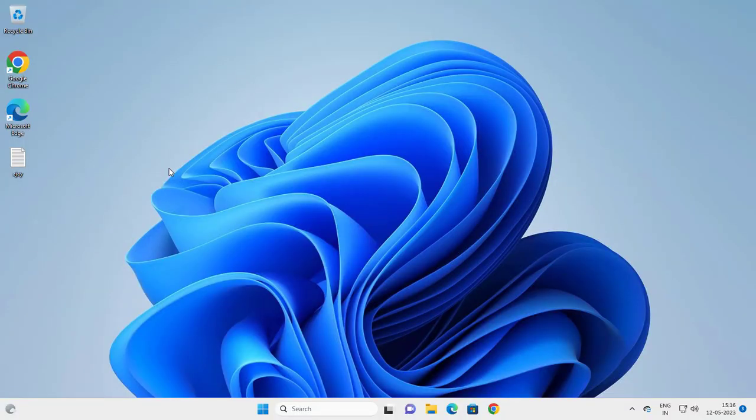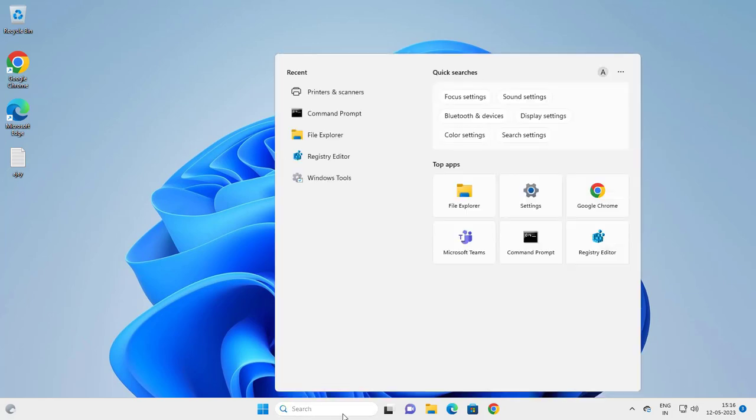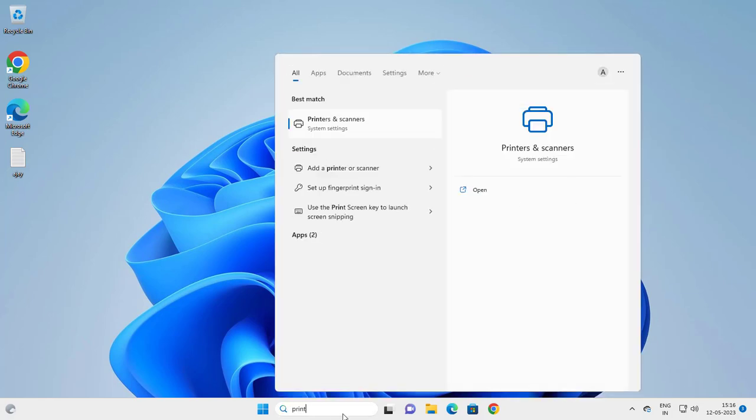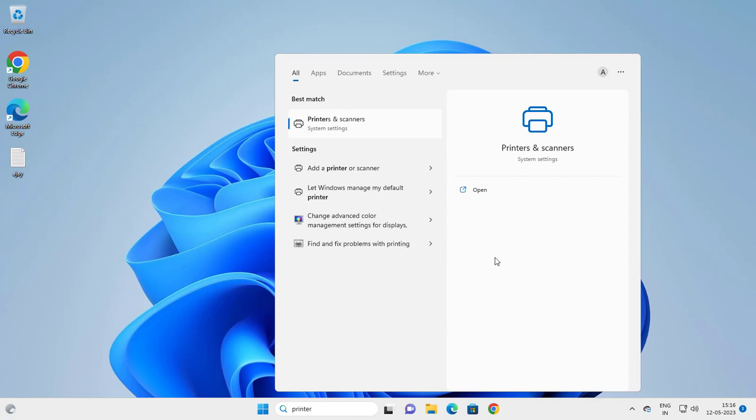Hello guys, welcome to my channel. Today we are going to see how to check your printer document history on Windows 10 or Windows 11 computer. For that, go to the search menu and type 'printers' - printers and scanners - and open it.